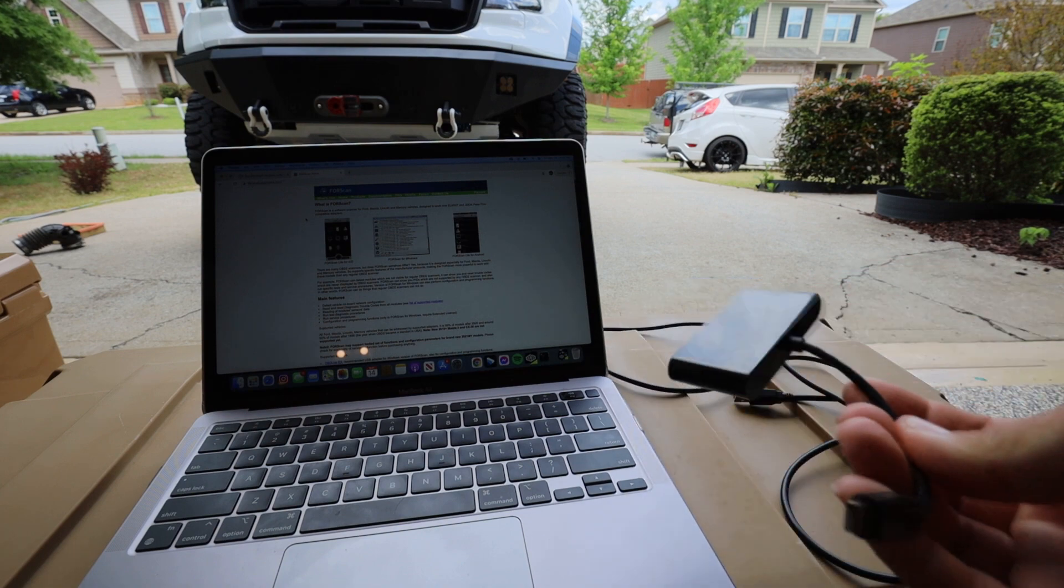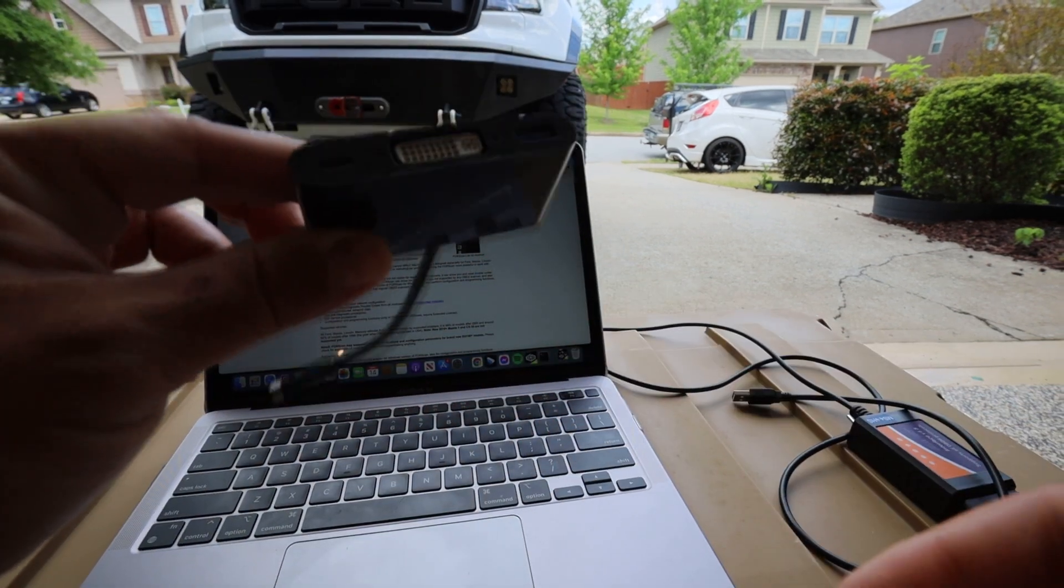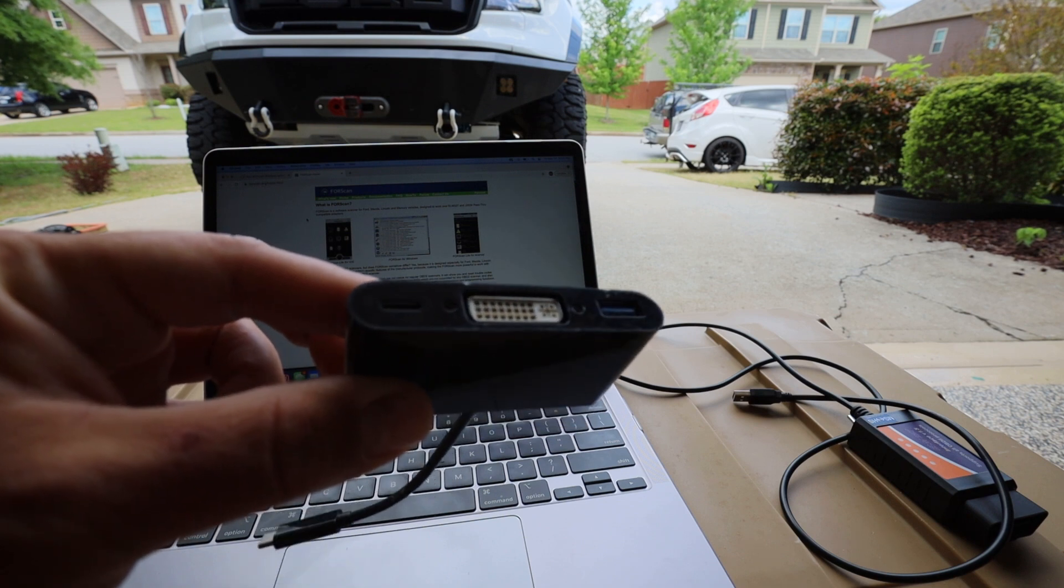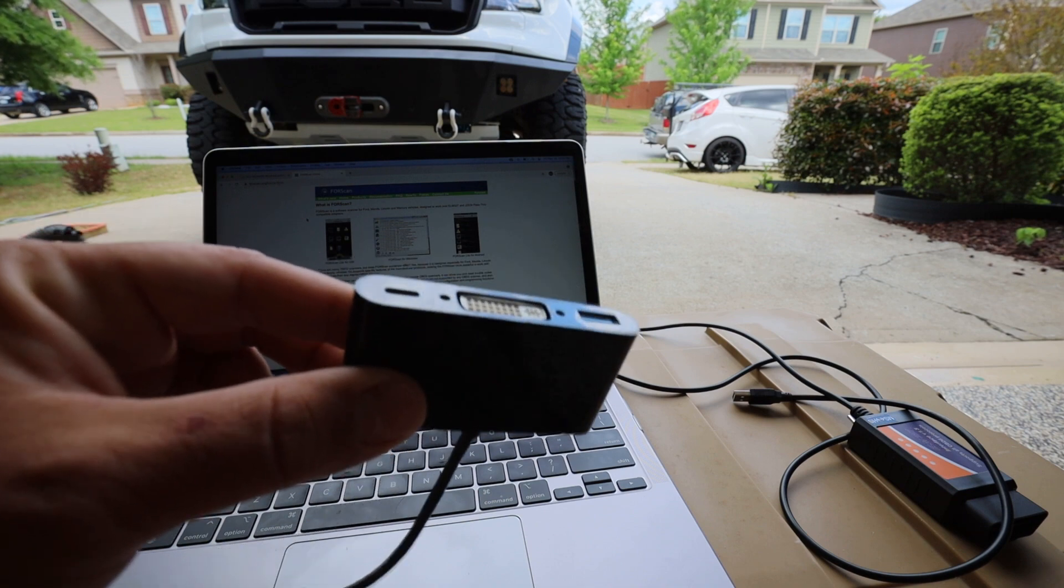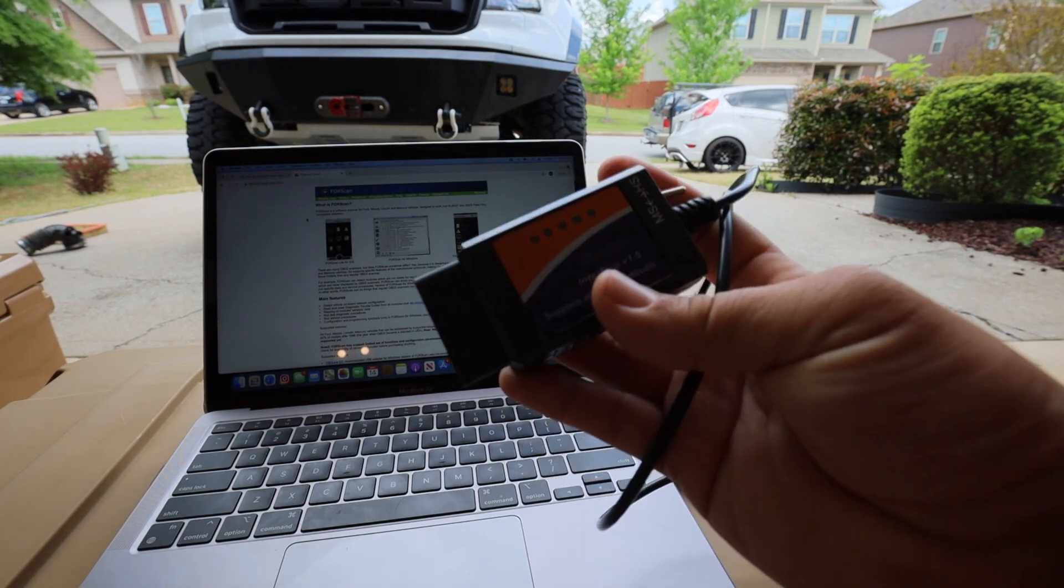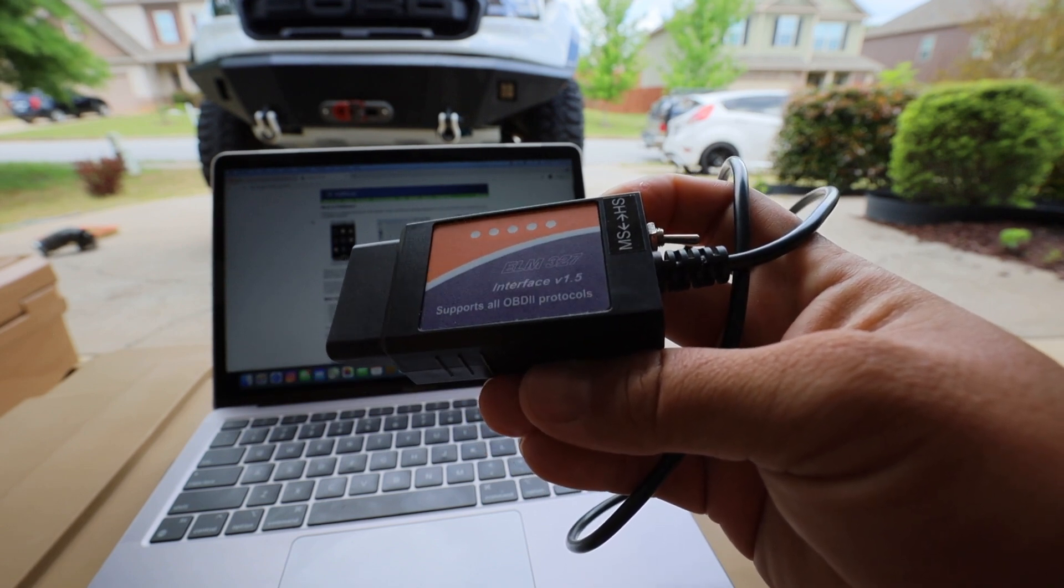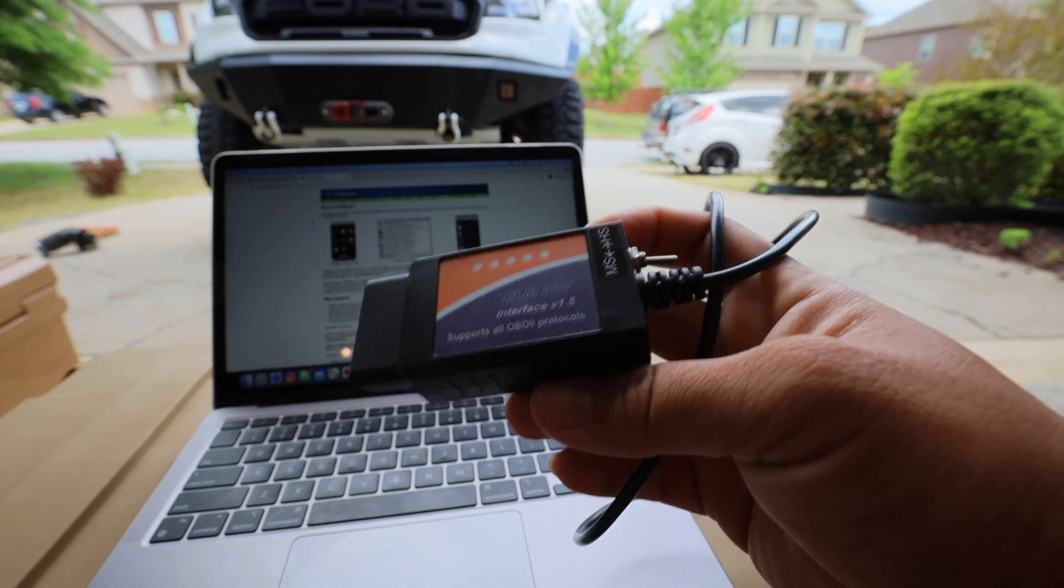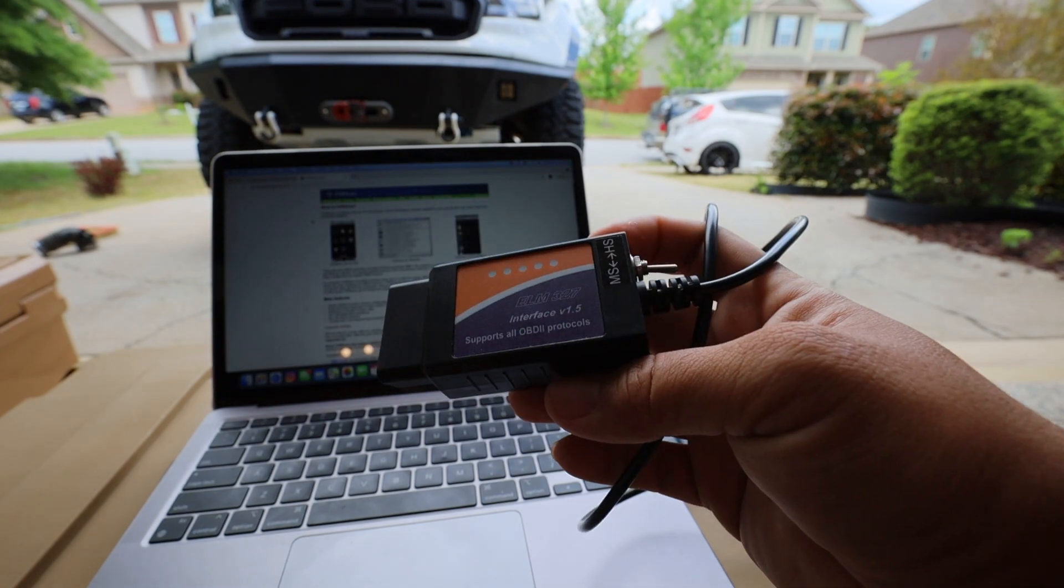So on this MacBook Air there are no USB ports, there are two USB-C style Thunderbolt ports. So what you're going to need is this type of connector - any type of USB-C to USB type port. This is just like a monitor dongle that I was using a while back for one of my Windows laptops. But this will work. So this basically allows you to plug in the USB portion of your OBD2 cable.